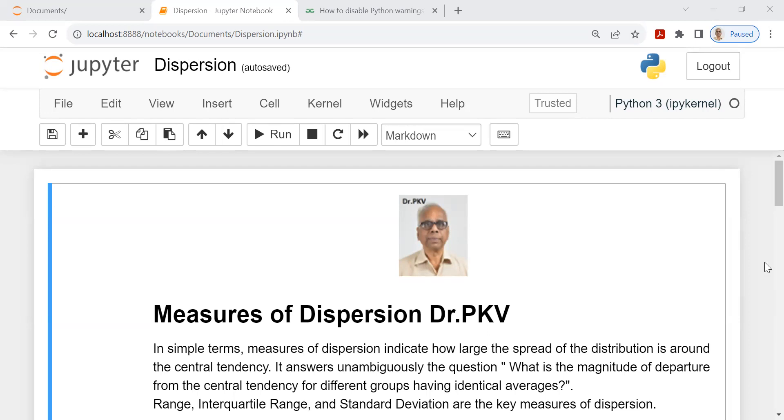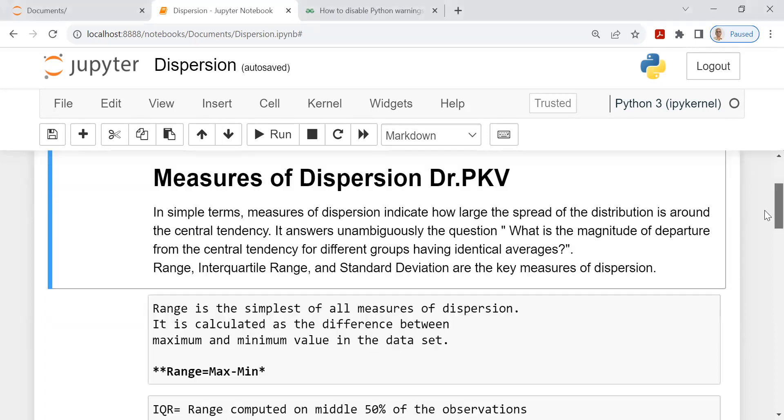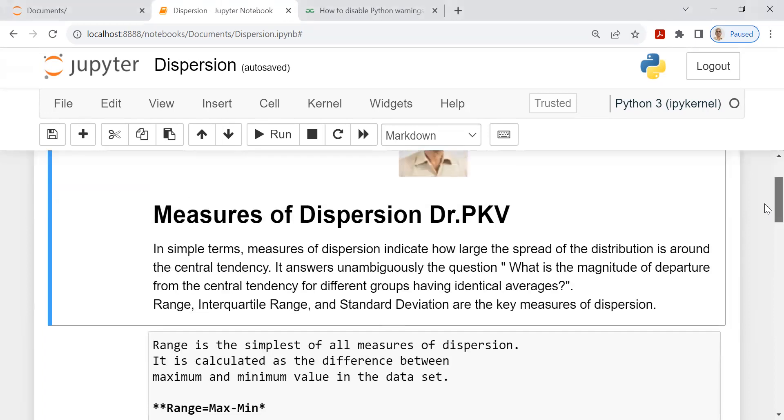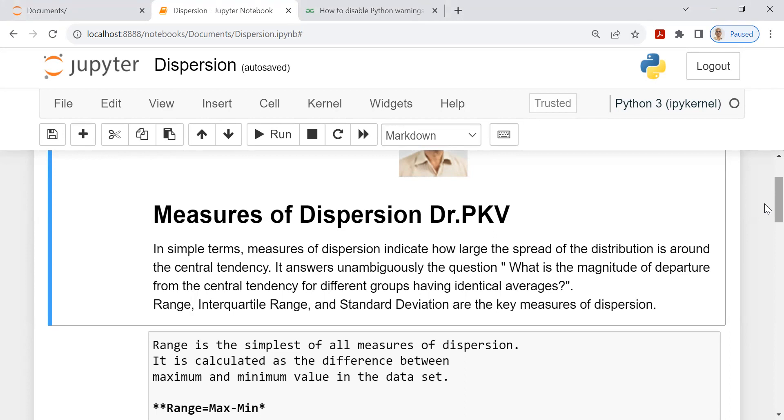What is measures of dispersion? When you hear the word dispersion, what does it come to your mind? In simple terms, measures of dispersion indicate how large the spread of the distribution is around the central tendency. It answers unambiguously the question: what is the magnitude of departure from the central tendency for different groups having identical averages? That's very important.